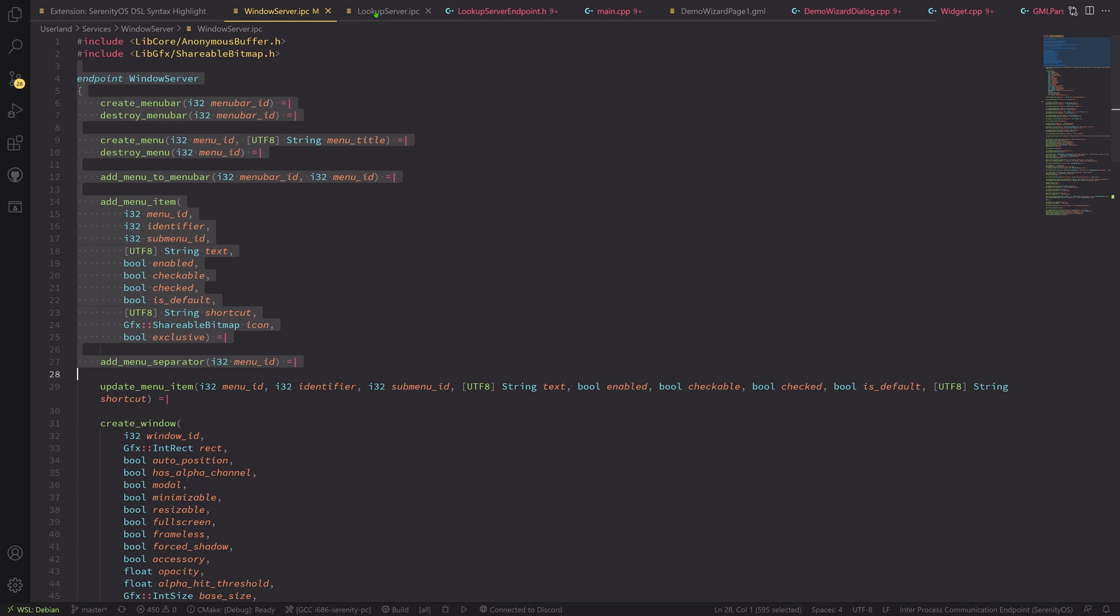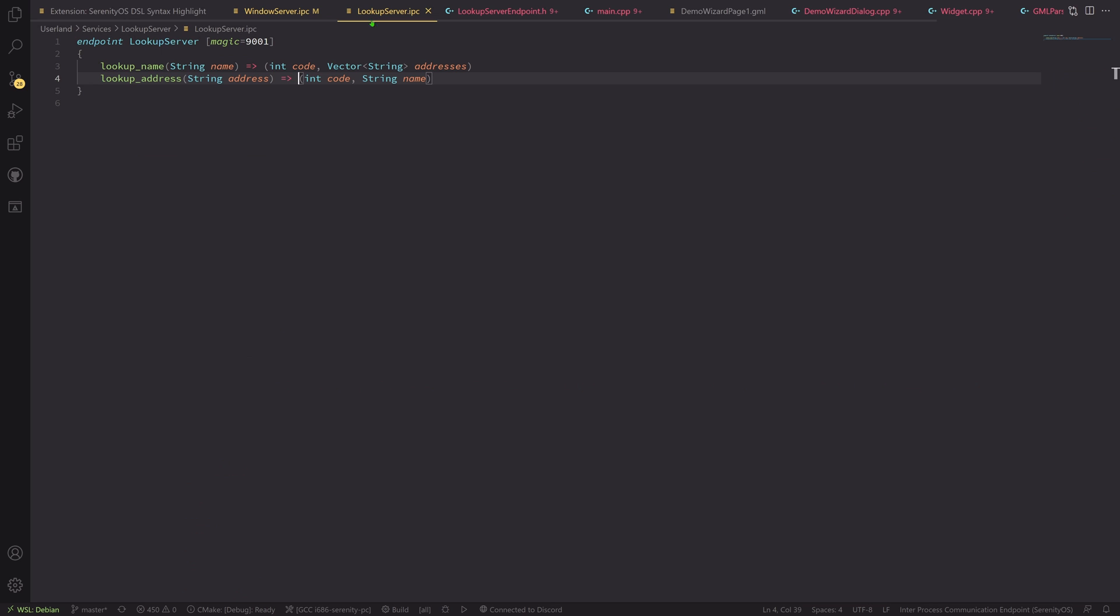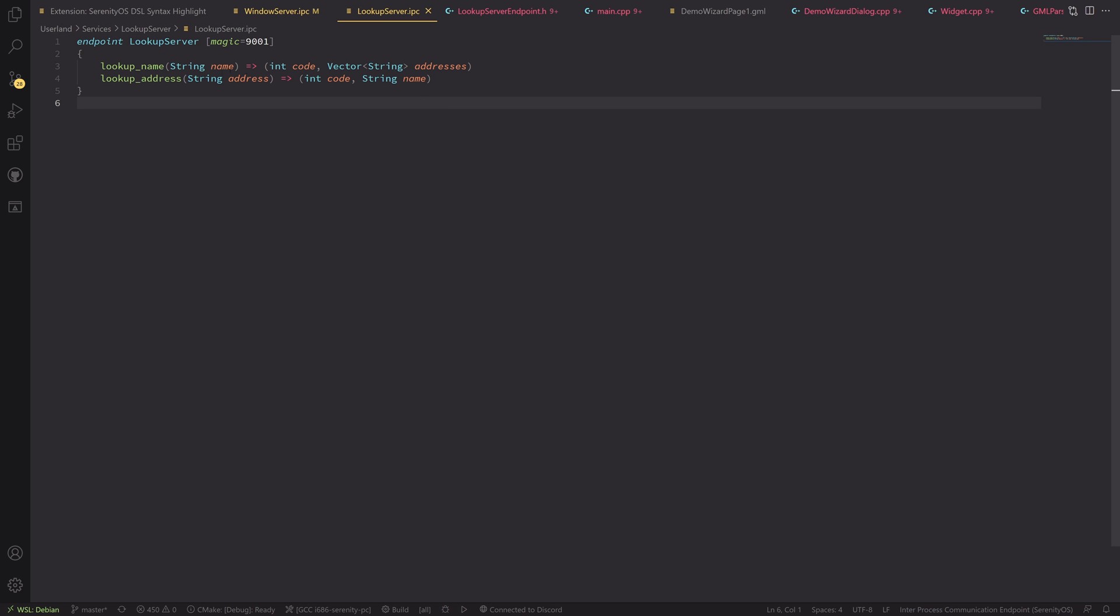So if we look at another thing, this would be the lookup server, which is quite a lot simpler. That's why I chose it. It only has the ability to look up a name and an address. That's what lookup server does and that's how clients connect to it.